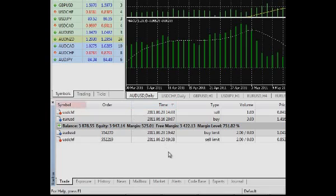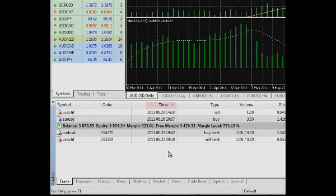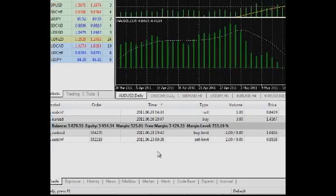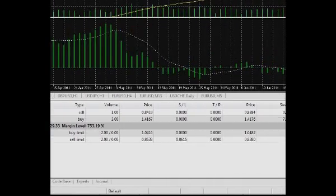Symbol denoting financial instruments. Order is the number of a pending order on a trading server, a so-called ticket. Time is the exact time and date of opening a position or placing a pending order. Type is the type of a position. Buy is a long position or a position for buying. Sell is a short position or a position to sell. The types of pending orders are also demonstrated.